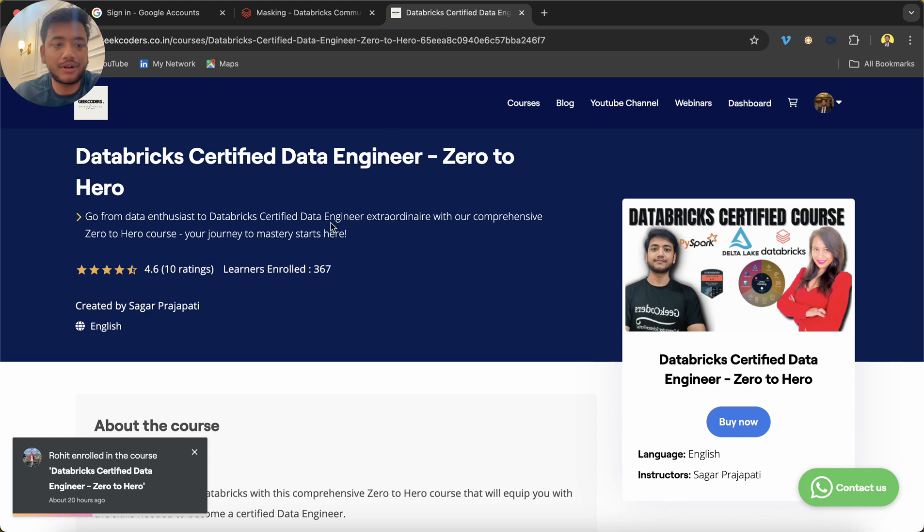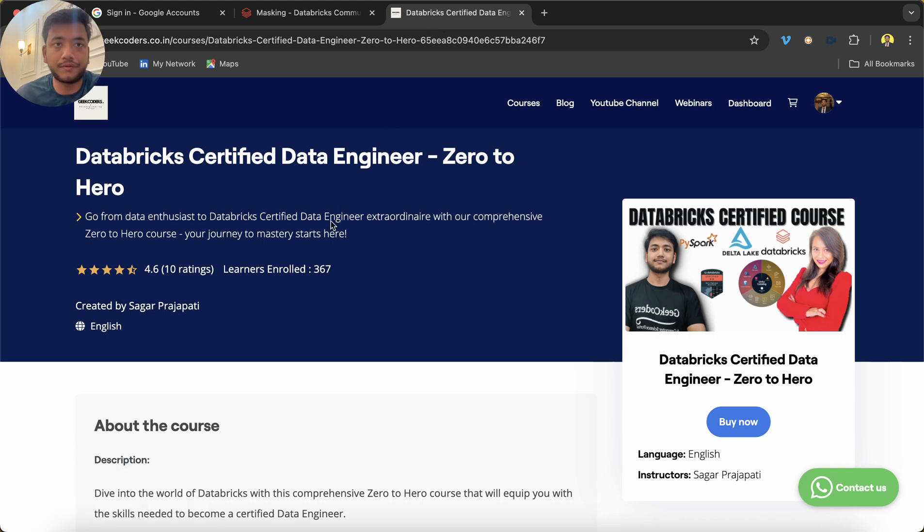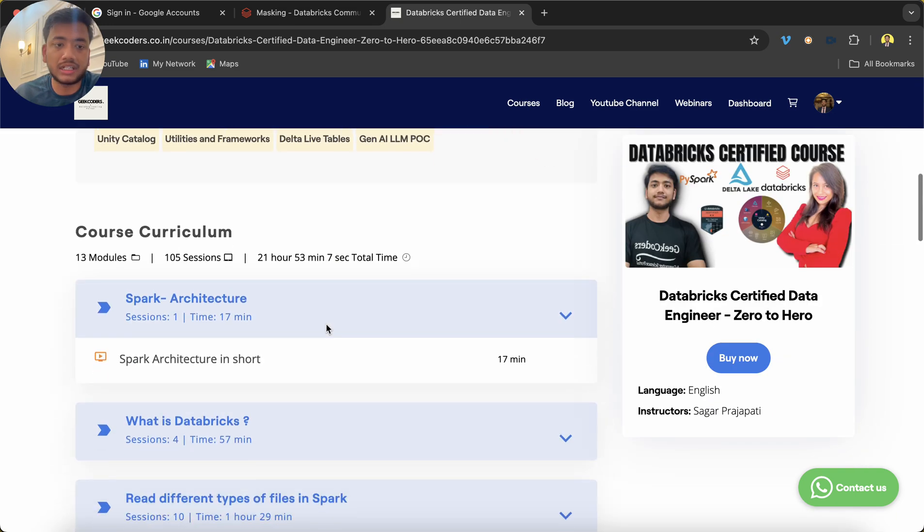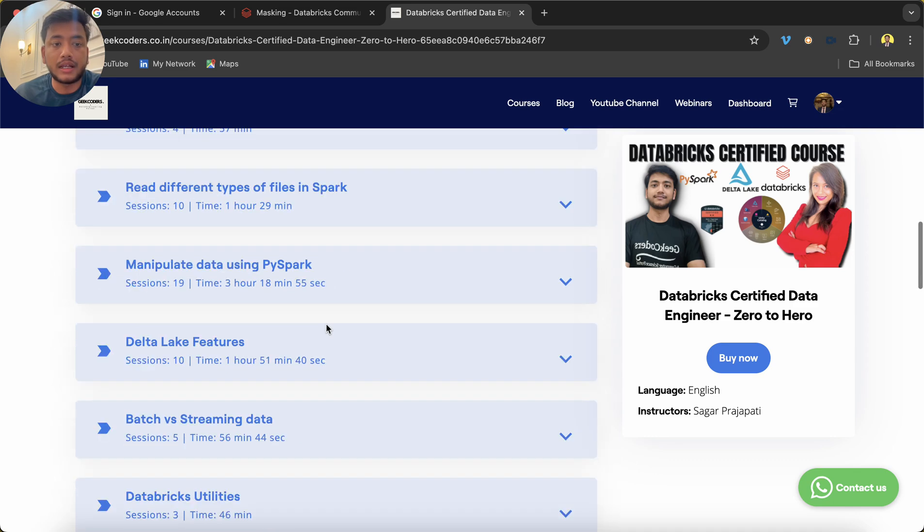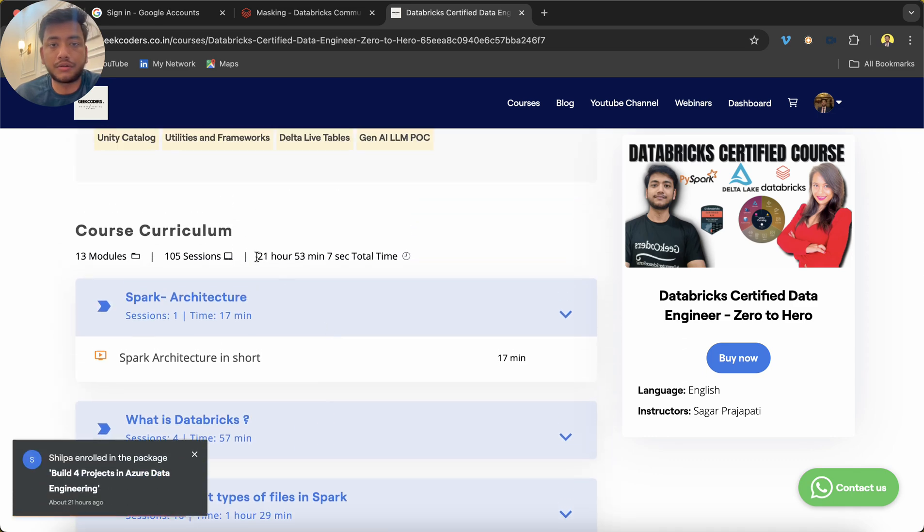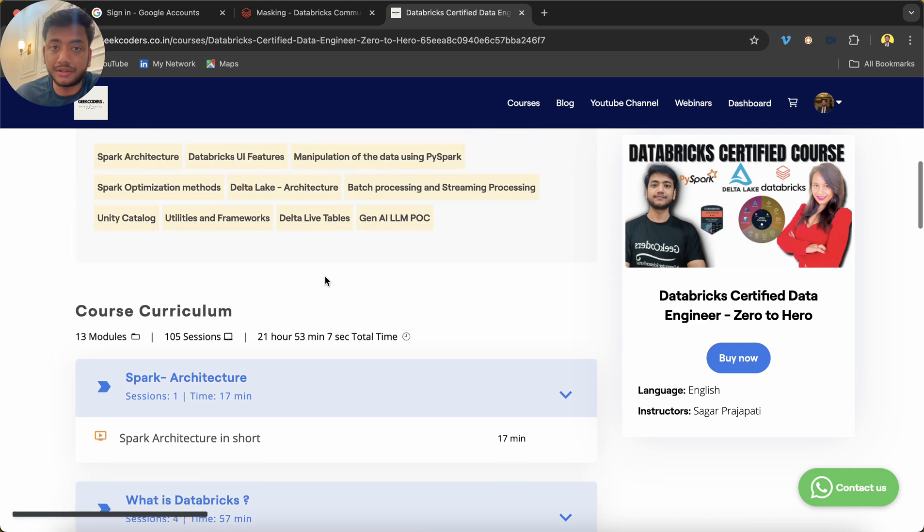So here I would like to introduce my course: Databricks Certified Data Engineer—Zero to Hero. If you like this video, you can go and check out this course. It has everything covered from basic to advanced, and you can see that almost 22 hours of content is covered.